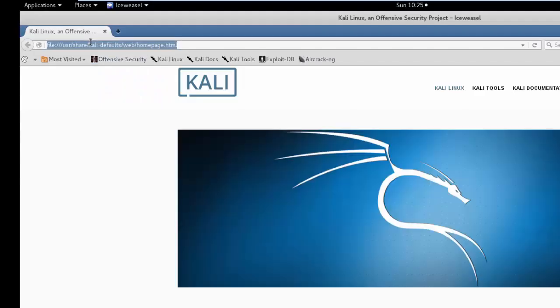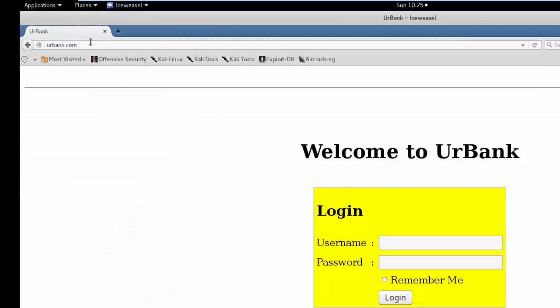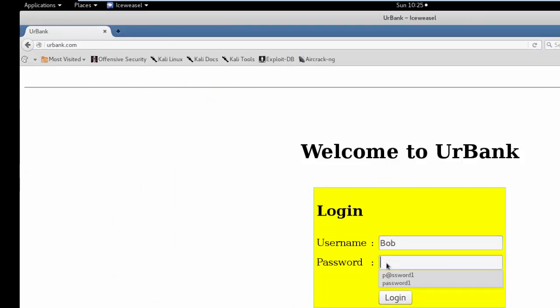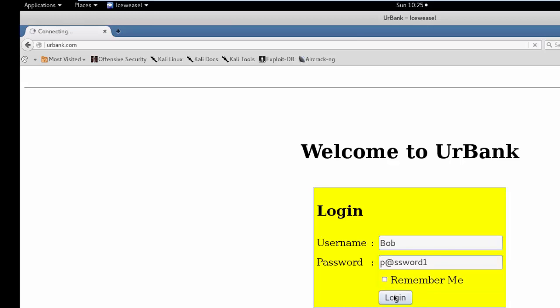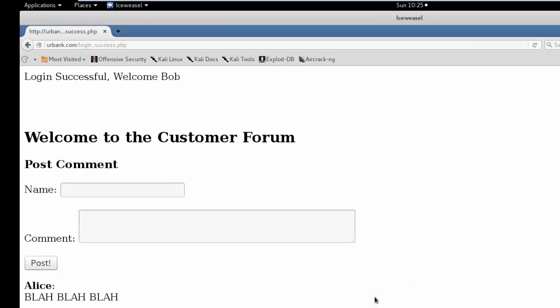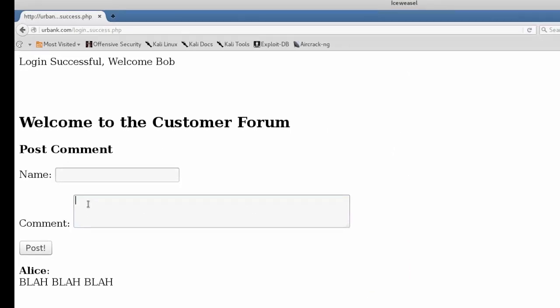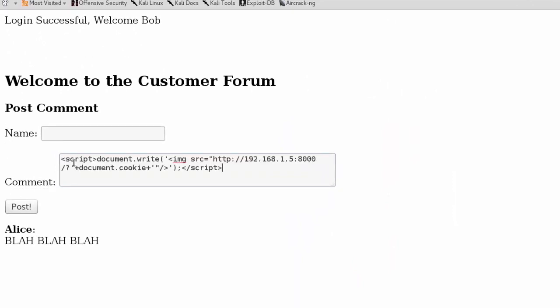Now we'll type urbank.com. We'll log in as Bob, and on the forum we're going to post that script element. We'll paste it in first.